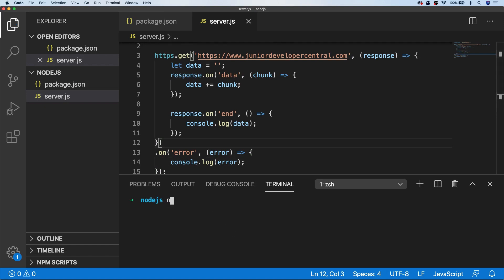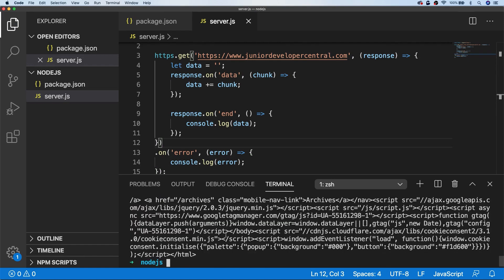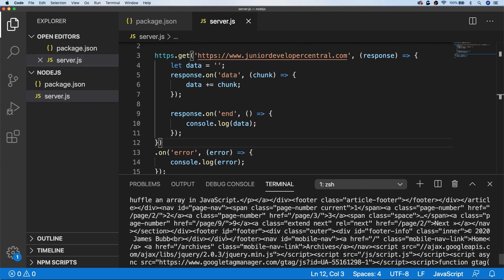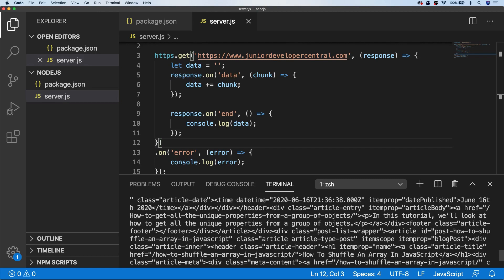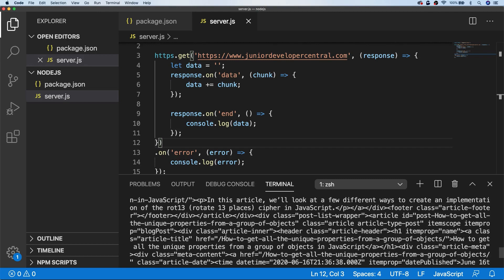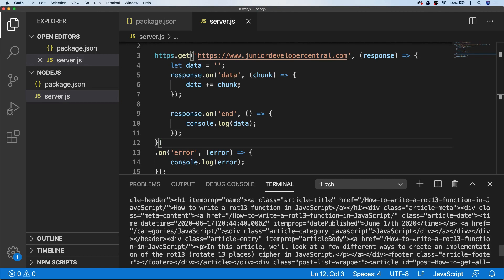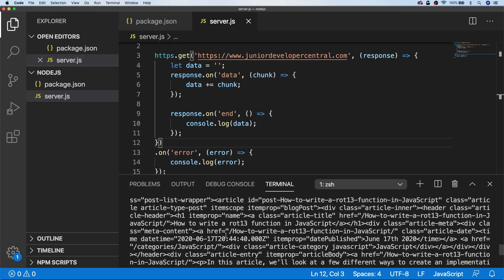So if we go ahead and run that now, you can see in our console we get the output of the data, or the HTML page that's at that URL.